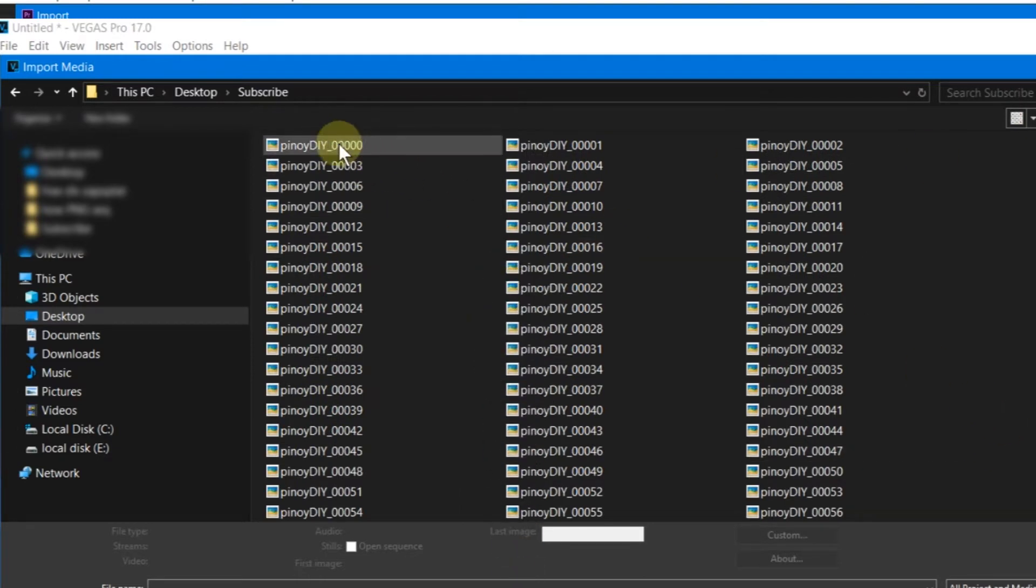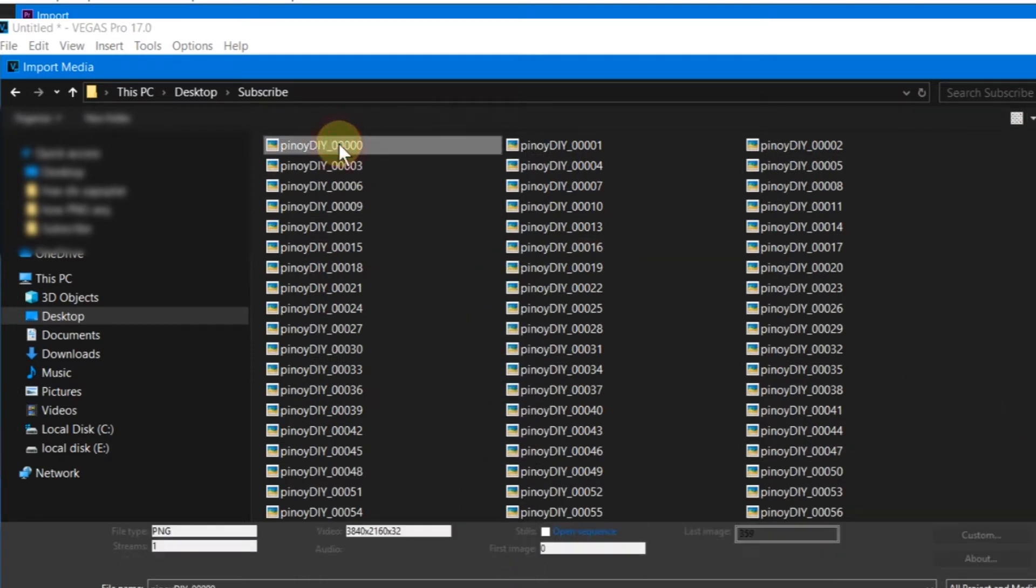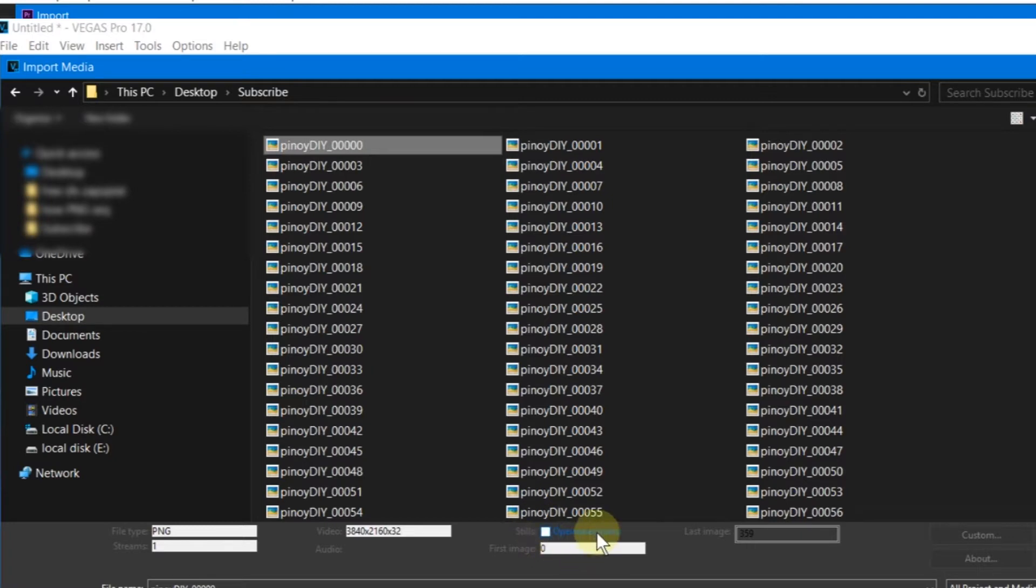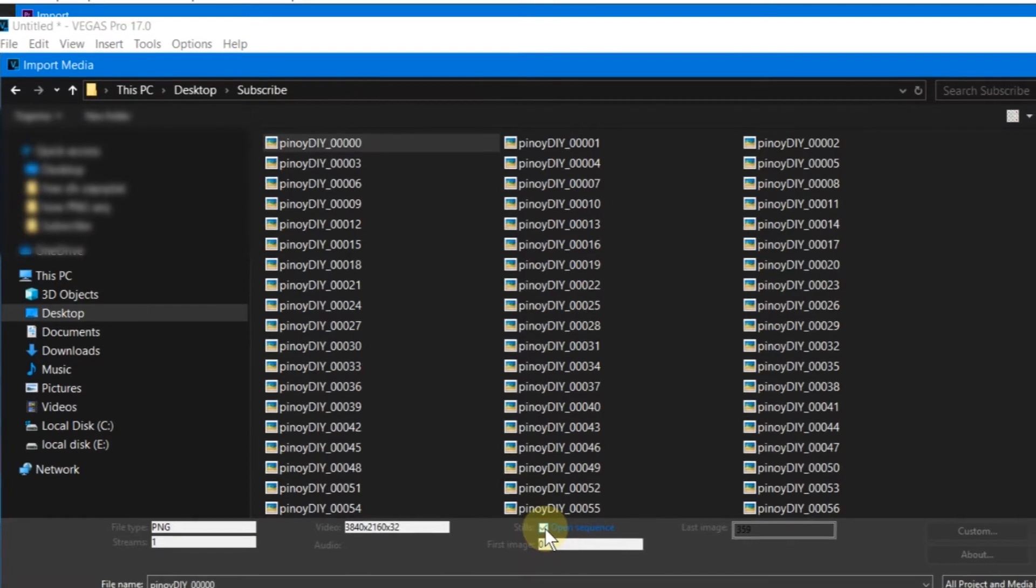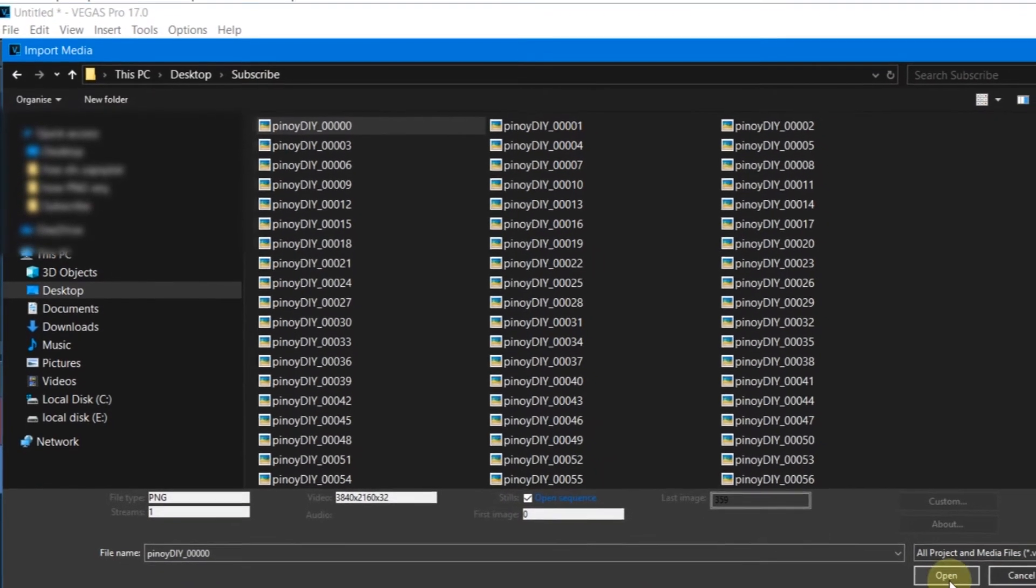Select only the first frame. Do not select all. Make sure the Image Sequence box is checked. Mouse click on Open.